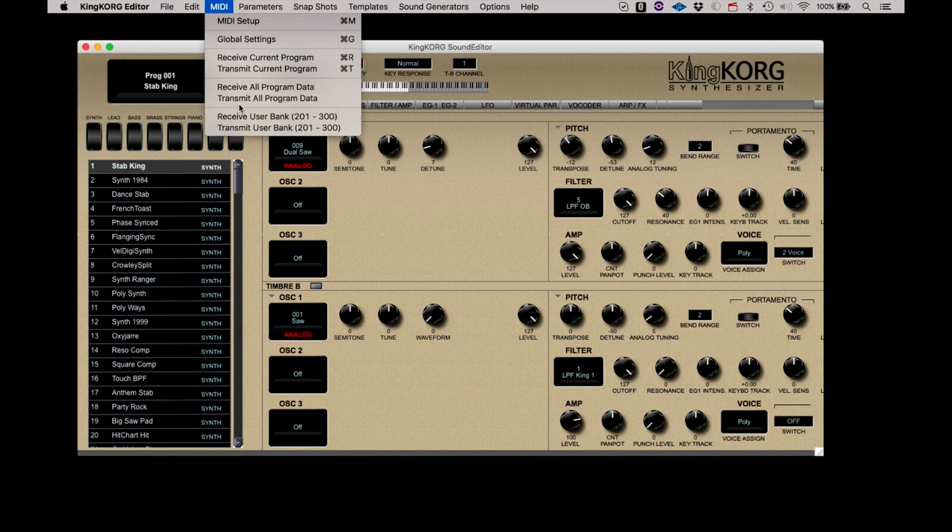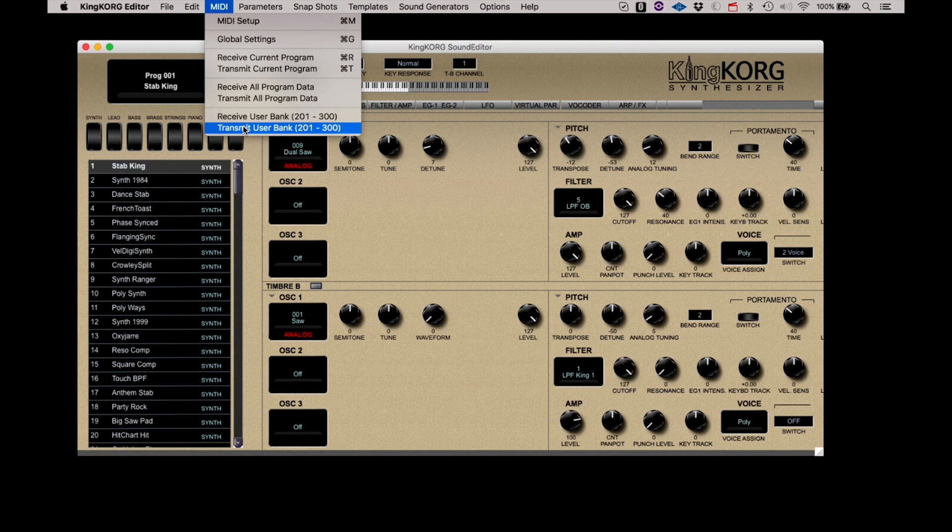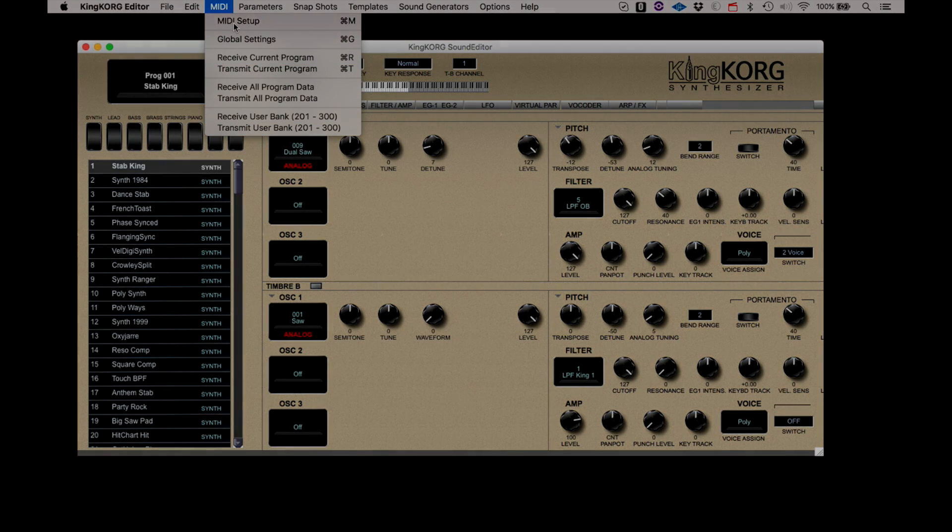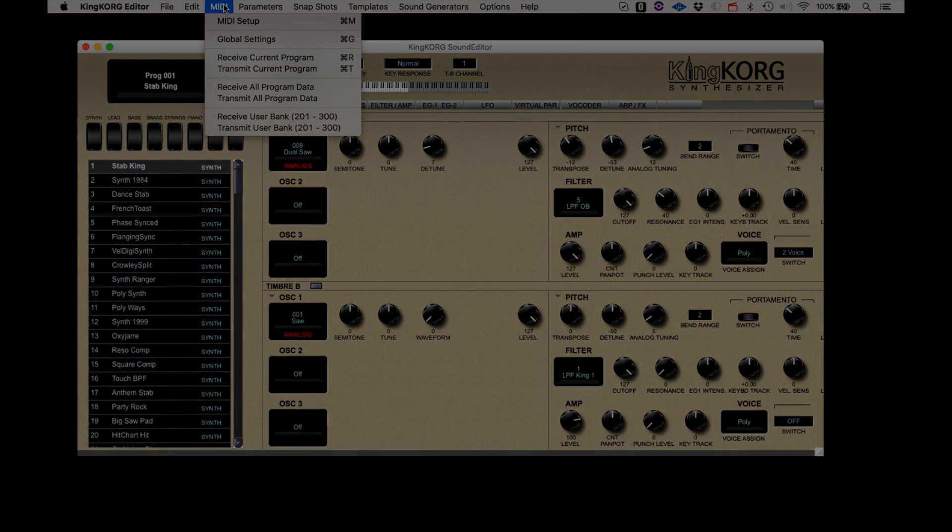Receive and Transmit User Banks works the same way as Receive and Transmit All Program Data, except it only transfers the user programs 201 to 300.